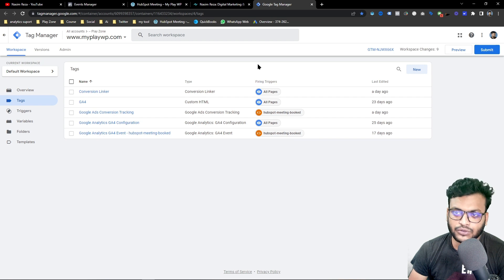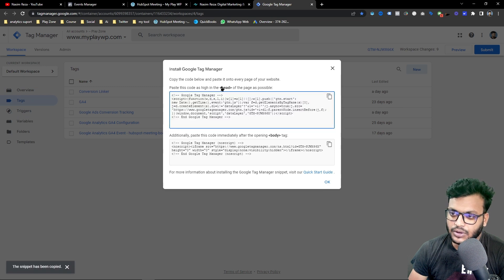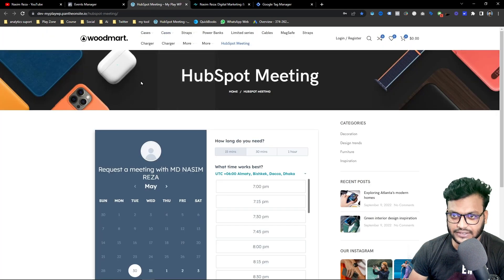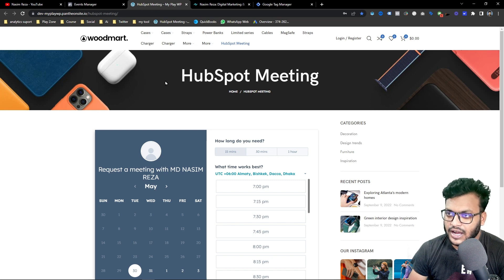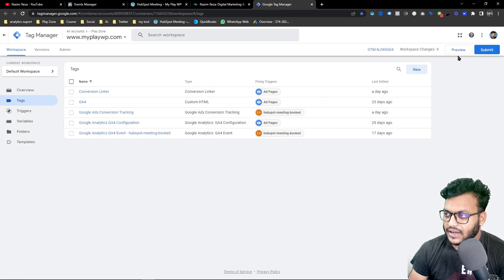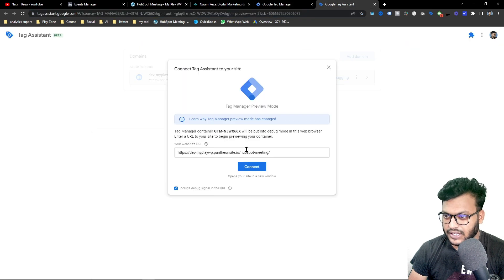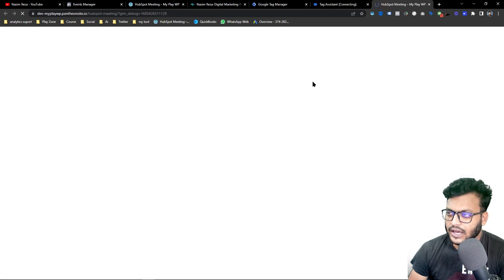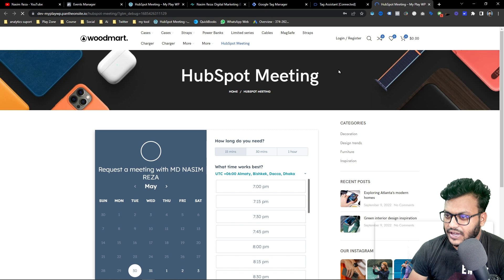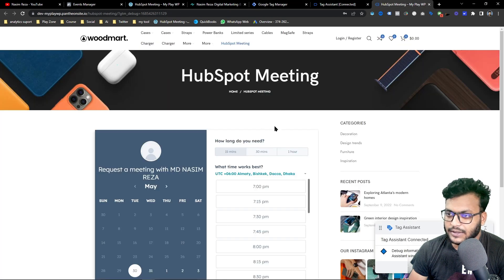If you don't have it connected, simply copy this link and input it under the head tag of your website backend. For this video I am going to open my website in preview mode, input the URL, and connect it. You can see my website is already open and successfully connected, which means the GTM code is under the backend of this website.